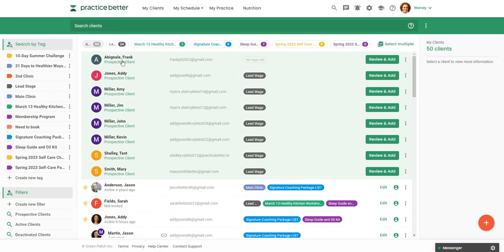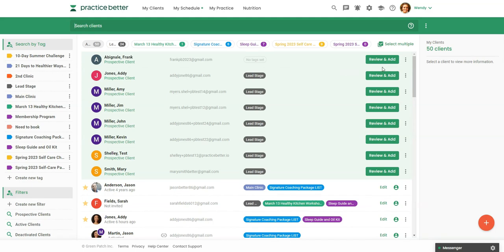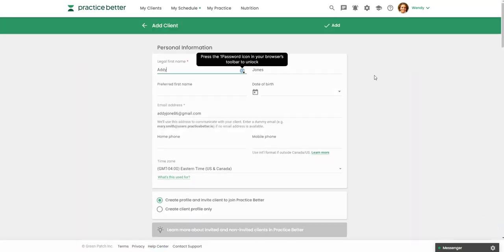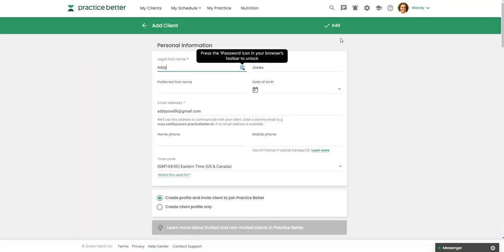This is where those prospects who registered for your program, if they don't have access to practice better, you'll just see their name and their email address. And then if you do want to add them, you can just click on review and add. So here's where you can add additional information, you can view any forms that they've completed, this client hasn't completed any, but then you can either add them here.